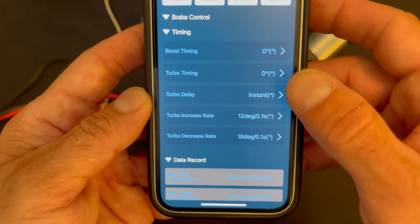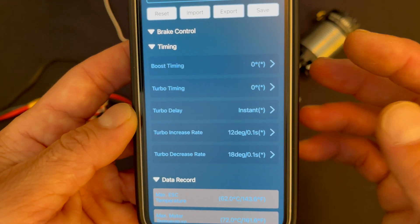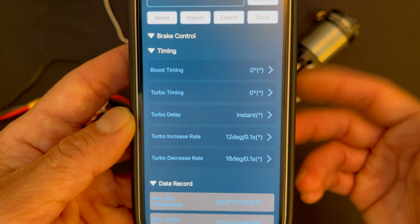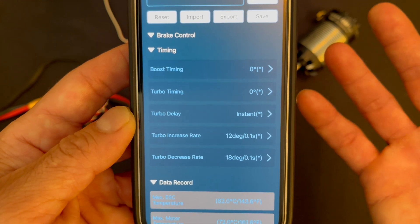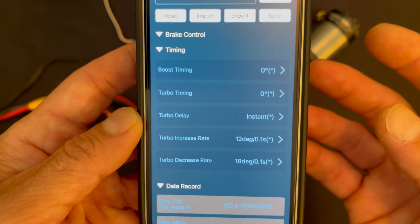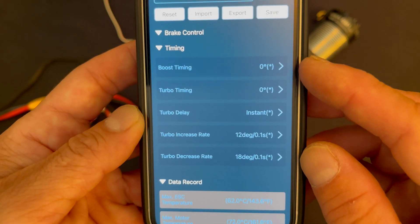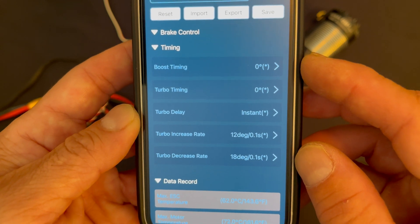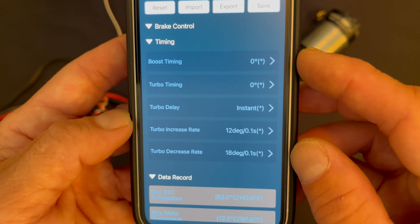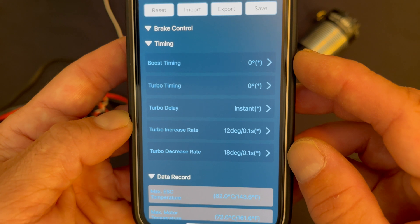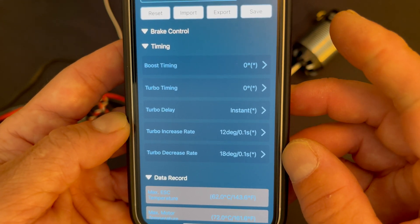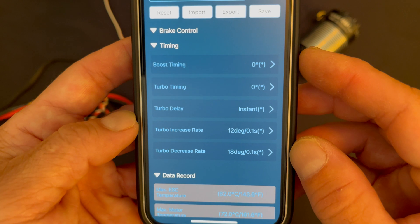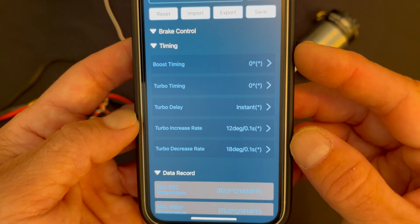And now we get down to our timing. Boost timing and turbo timing are electronic timing advancement in the speed control to make the motor faster at the expense of temperature or current draw - it gets hotter, it gets less runtime. So boost timing applies the timing amount, the degrees, through the RPM range. It tries to do it evenly as the motor accelerates, so you'll get a timing advance all the way through your throttle range. So if you need more mid-range response, something along those lines, that's where that comes into play.